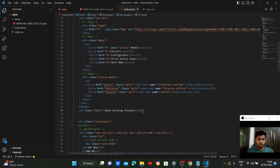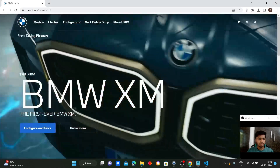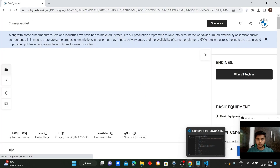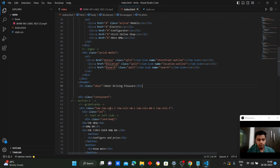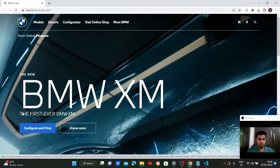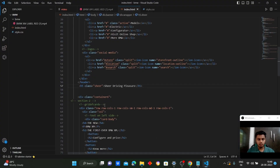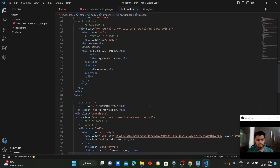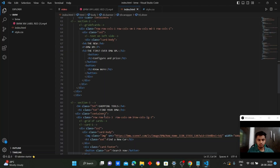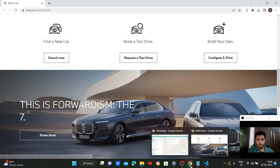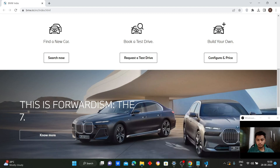We have a paragraph visible in the output — 'Sheer Driving Pleasure' — written using an h5 heading tag. Coming to container 6, we use a grid of cards for content like 'The new BMW XM' and 'The first ever BMW XM'. In section 3, we have shopping tools including 'Find your BMW' and associated logos, written in Visual Studio using heading tags with a linked background image.